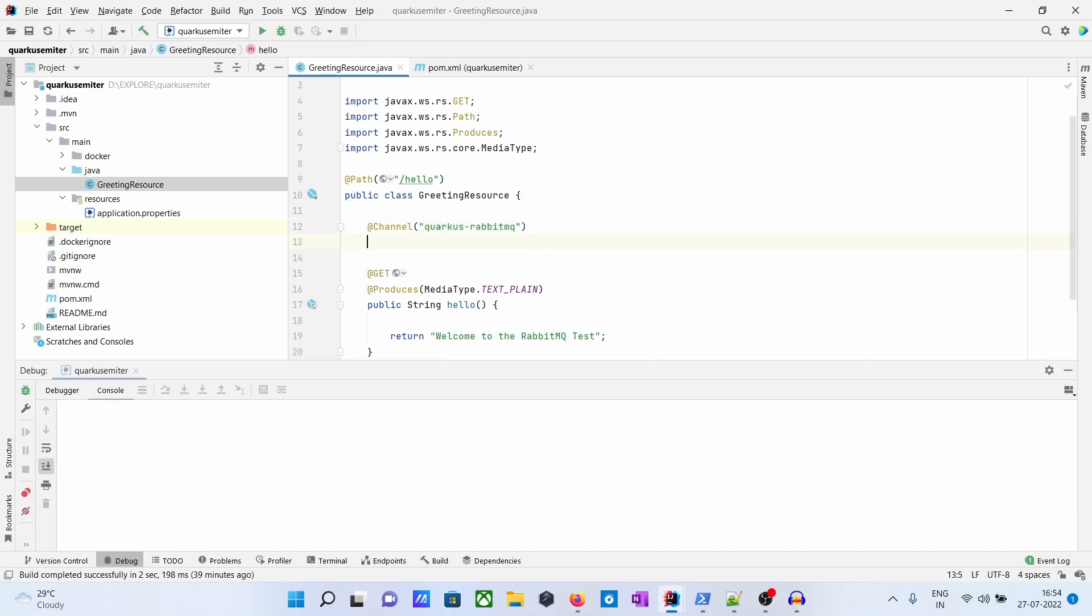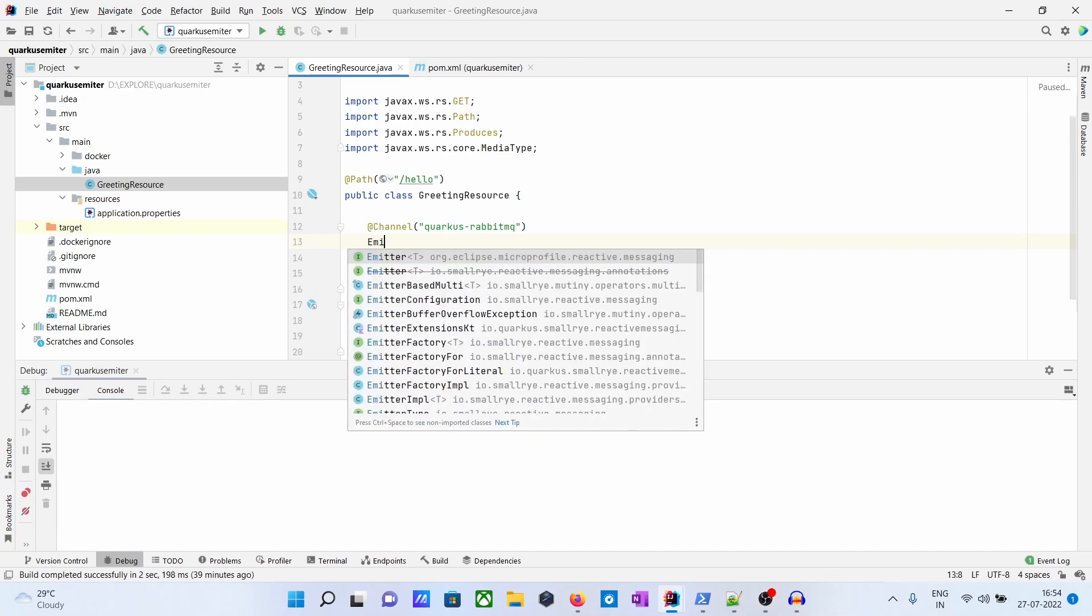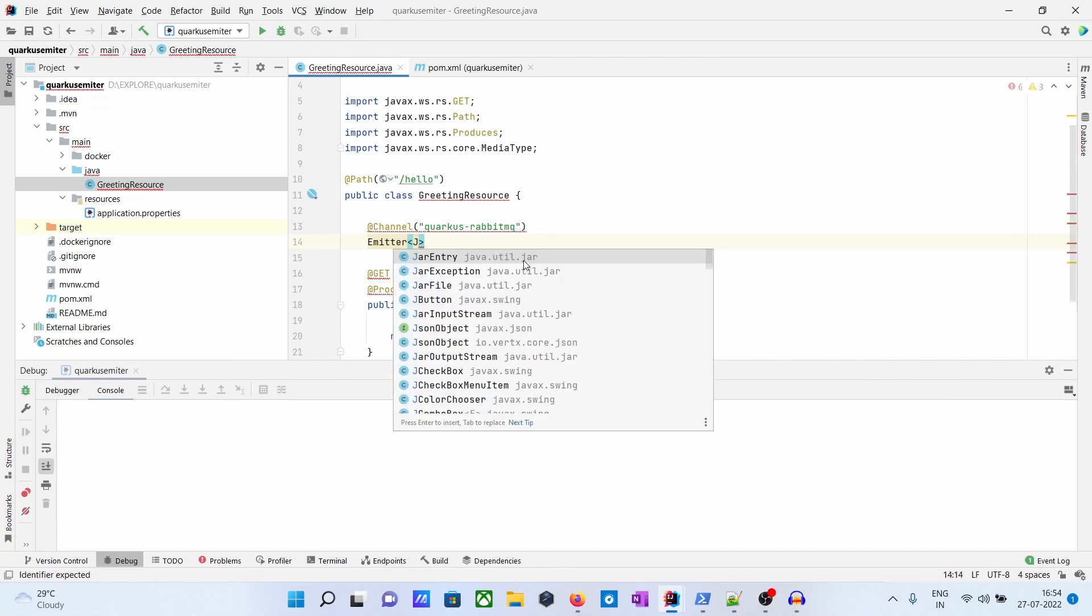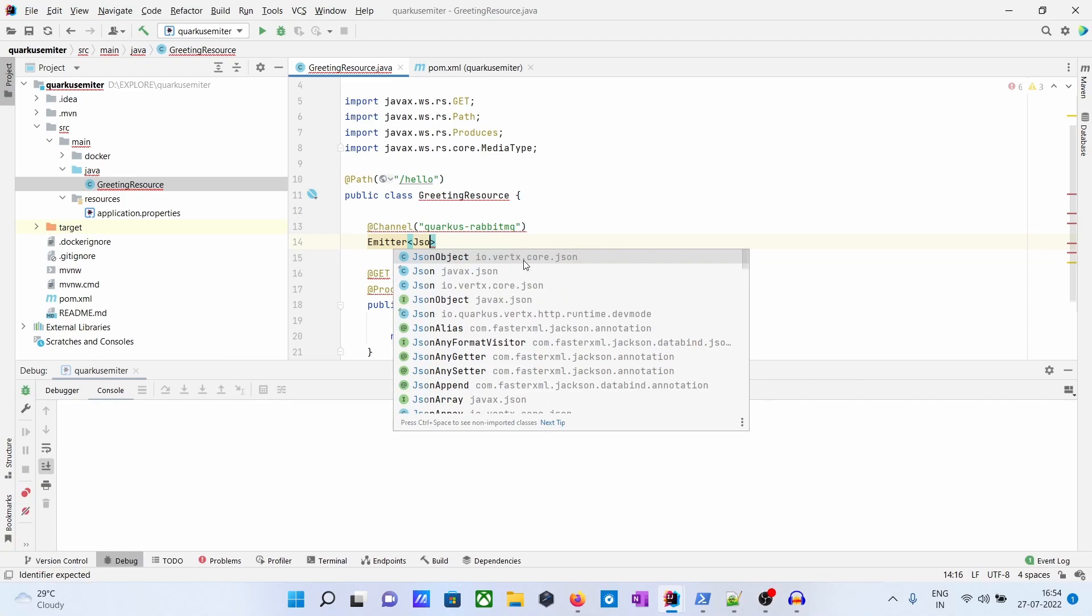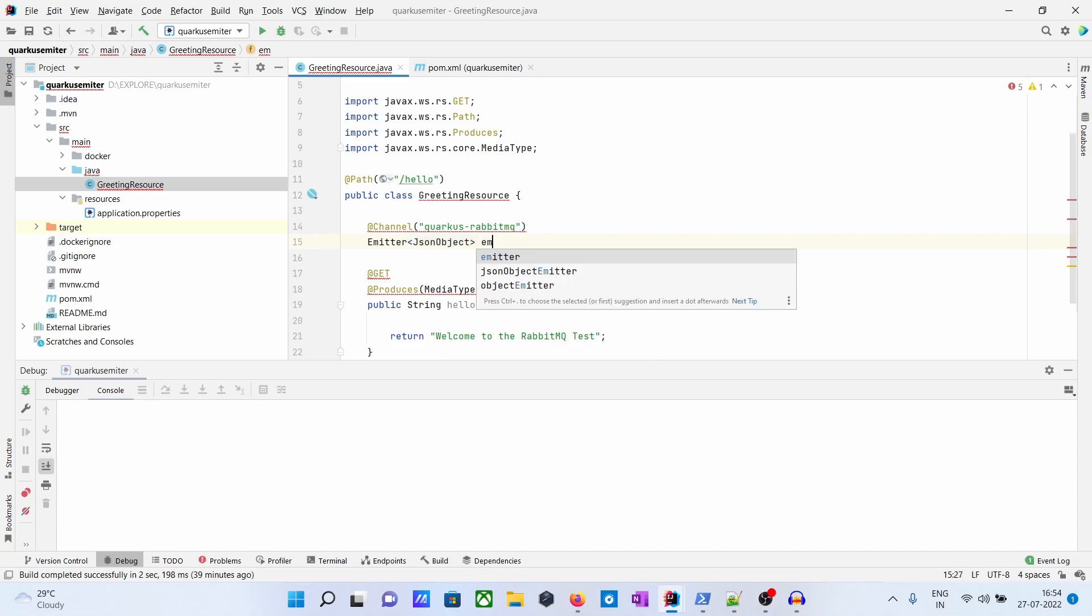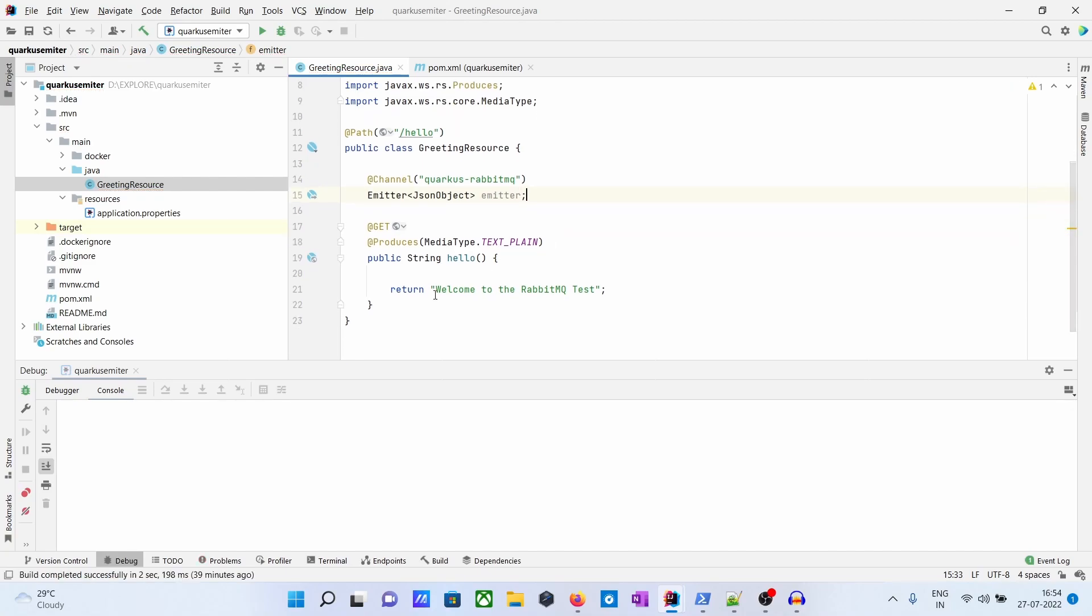What we will do is take Emitter, E-M-I-T-T-E-R. The Emitter will tell what kind of message you want to emit, so you want to emit JSON object.